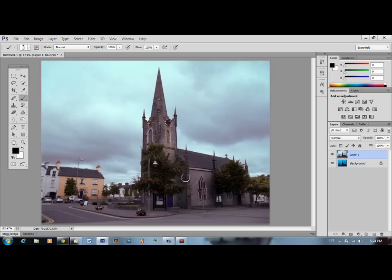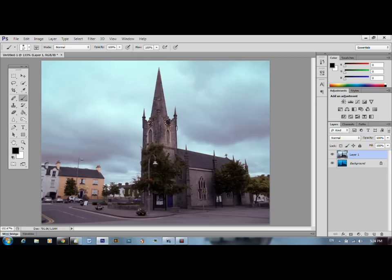It is flat, it does need some vibrance. But we've gotten rid of the colour cast. And there you go. Jobs are good.